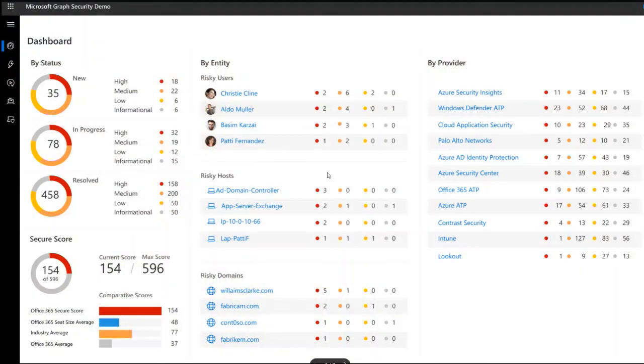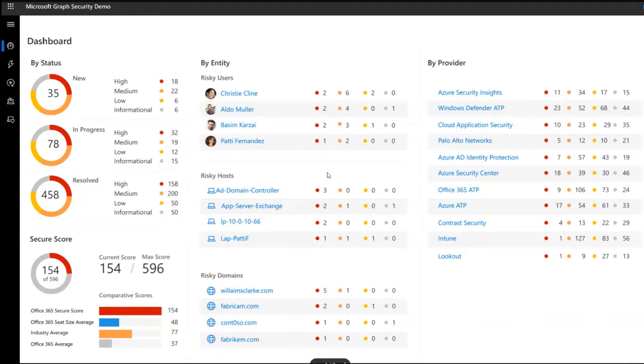Once signed in as a user with appropriate privileges, the app provides a rich landing page with various views of severity and number of alerts by status, user, machines, domains, most at risk, and by provider. It serves as a single pane of glass for SecOps and administrators by surfacing data from across multiple security products.